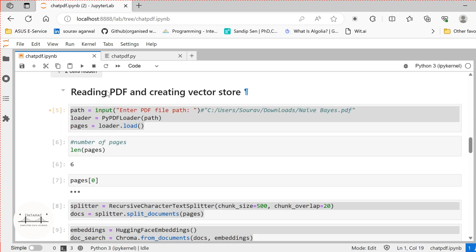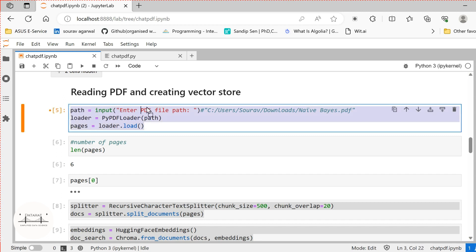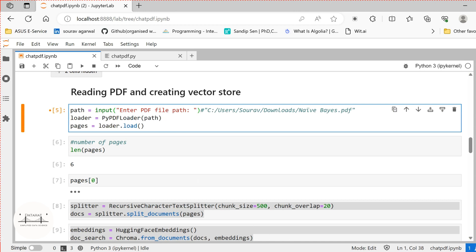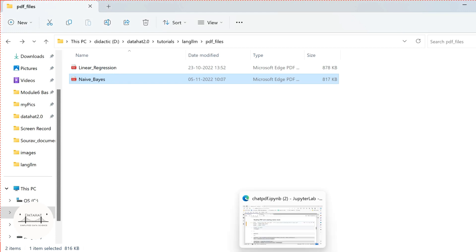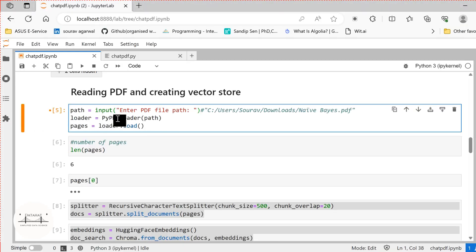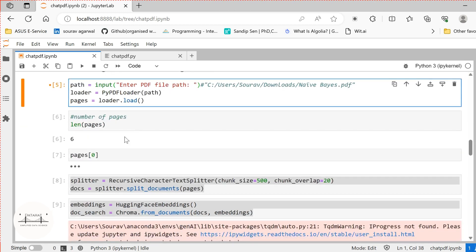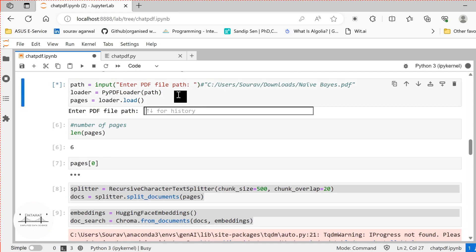Next, we will read our PDF and create vector stores. We take the input path from the user — the user provides the PDF path. I have kept two different PDF files here. We load the PDF using PyPDFLoader and convert the loaded document into different pages. Here we have a total of six pages when loading the linear regression PDF.